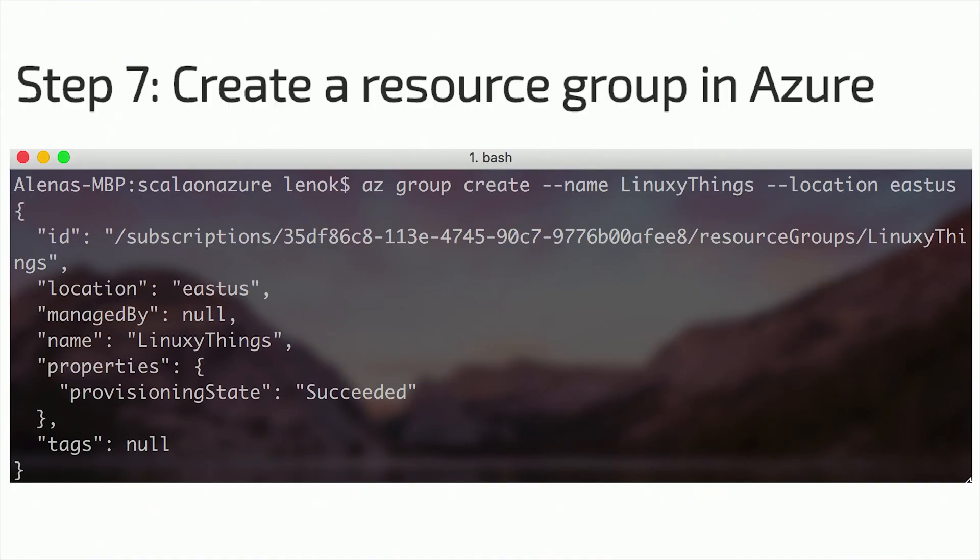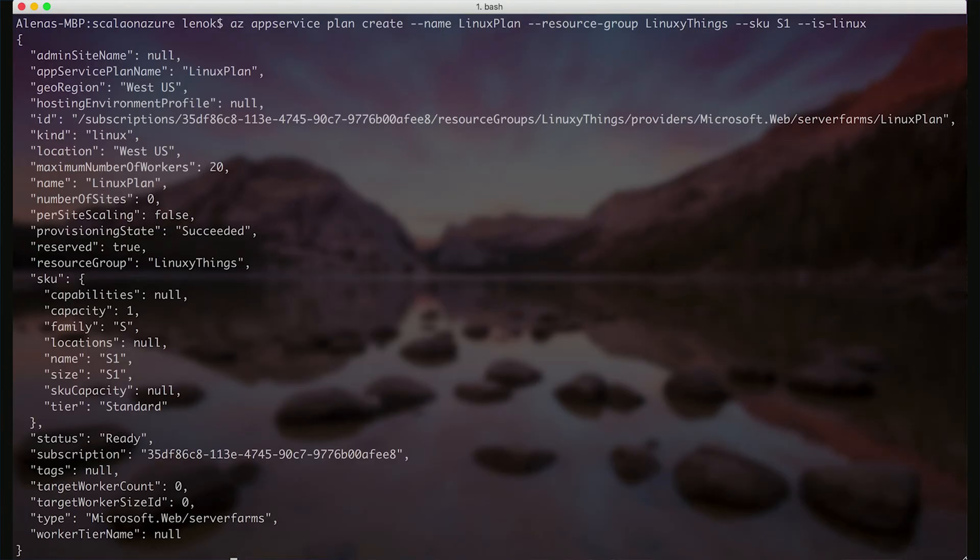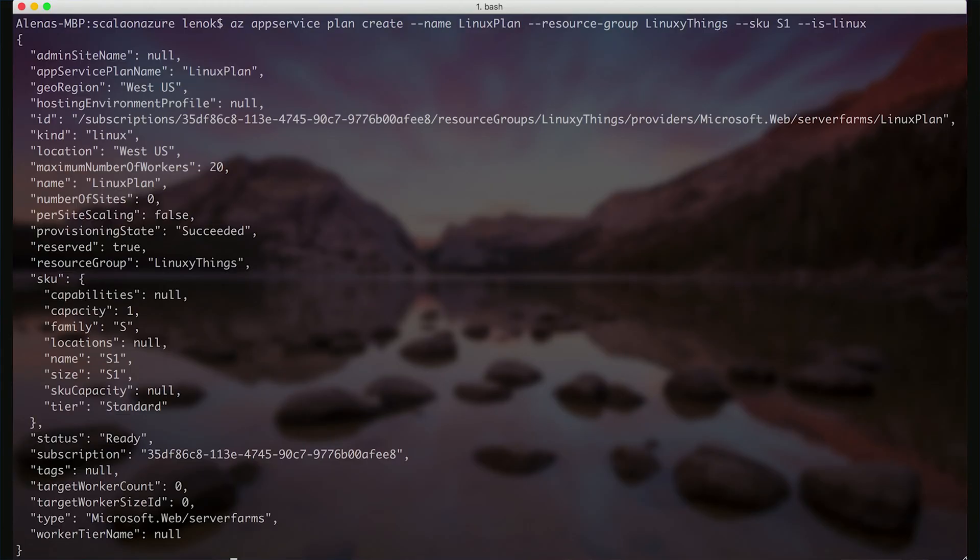AZ group create, then we name it and indicate the location. Then we're ready to create an app service plan, which is necessary to indicate various options for a web app. We can assign several web apps to a particular app service plan, so let's create one for our web app.